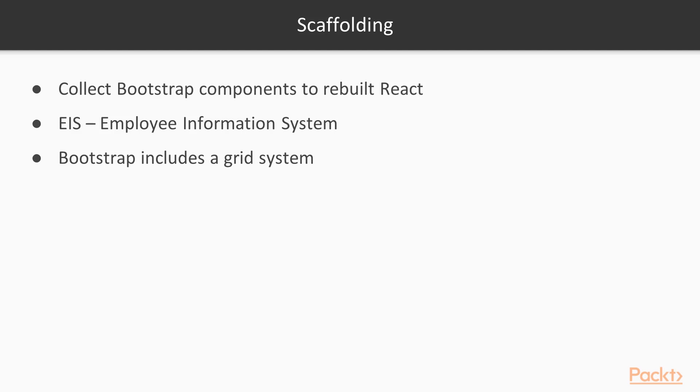Apart from this, we will use React Bootstrap.js in which we have a collection of Bootstrap components rebuilt for React. We can use these throughout our employee information system, which is also known as EIS.